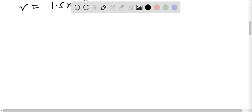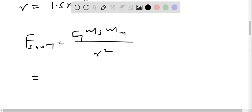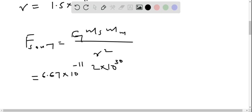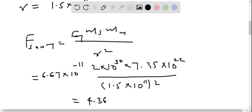Now let's find the gravitational force exerted by the sun on the moon. We apply the law of universal gravitation: force of sun on moon equals G times mass of sun times mass of moon divided by R squared. Substituting values: 6.67×10⁻¹¹ times 2×10³⁰ times 7.35×10²² divided by (1.5×10¹¹)². Therefore, the force exerted by the sun on the moon is 4.36×10²⁰ newtons.